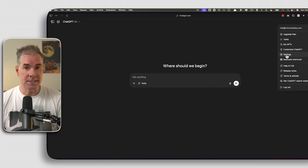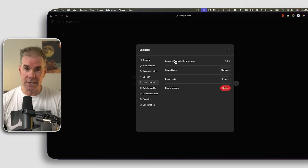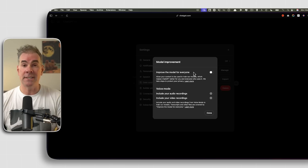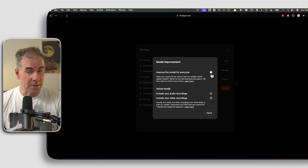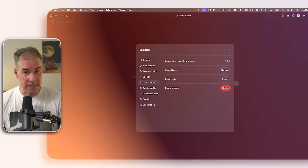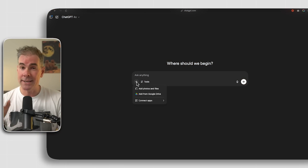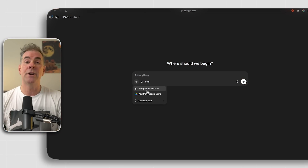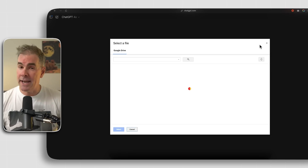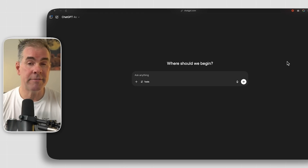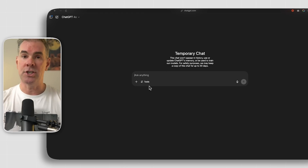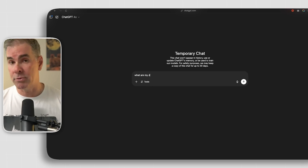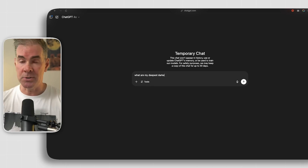In terms of privacy, all of your chats, conversations, and anything you upload in ChatGPT is being used to train their models by default. So if you don't want that, you have to opt out. Also, if you connect to third-party apps like Google Docs, you inherit those apps' privacy rules. ChatGPT does have a temporary chat option, which means nothing said in that chat is used to train the model, and it won't show up in your chat history.